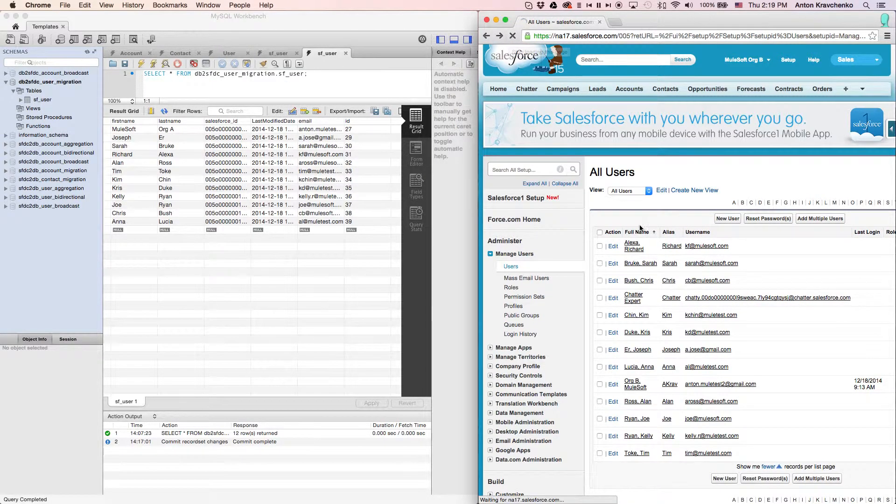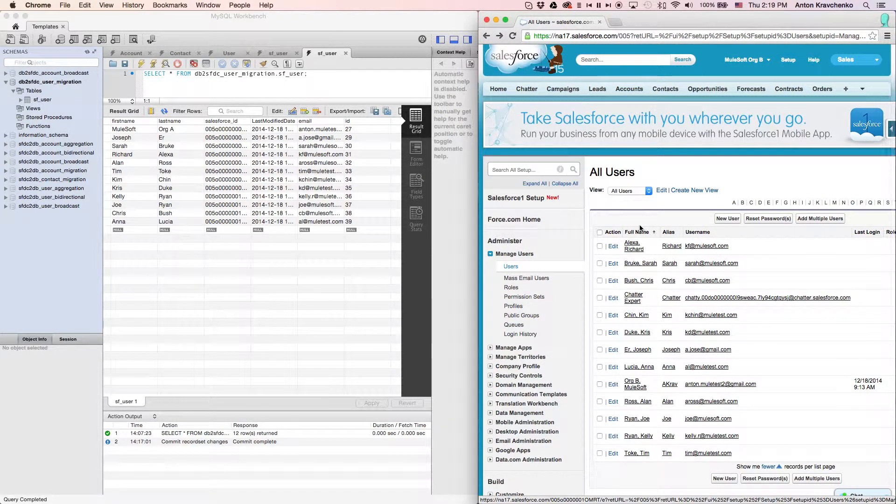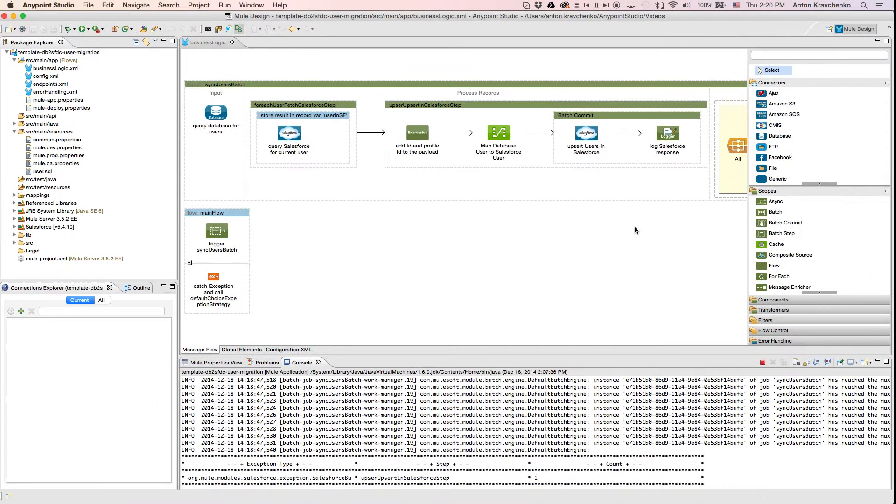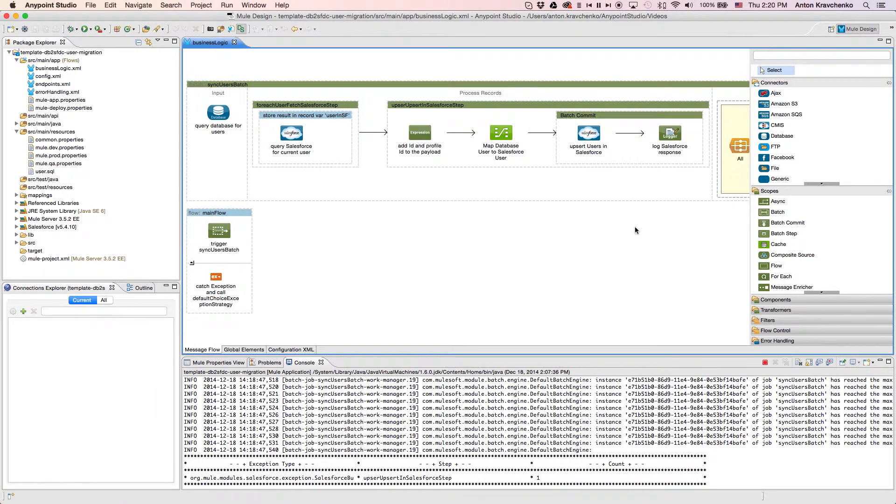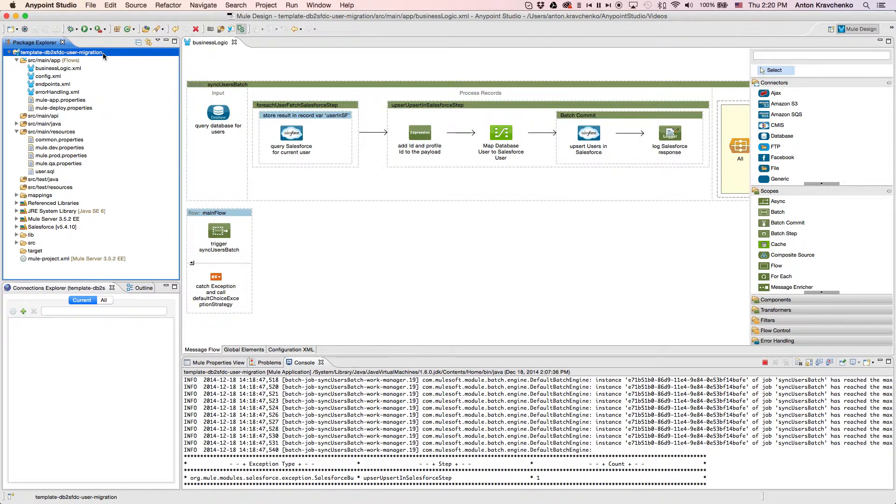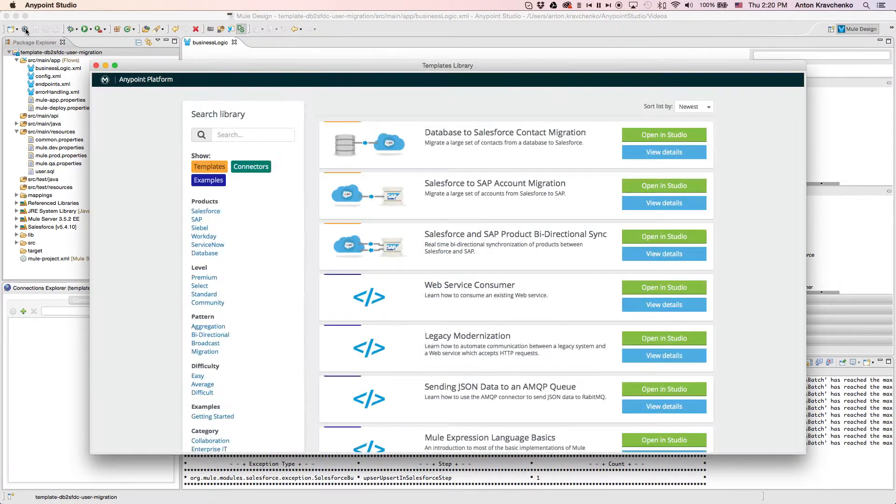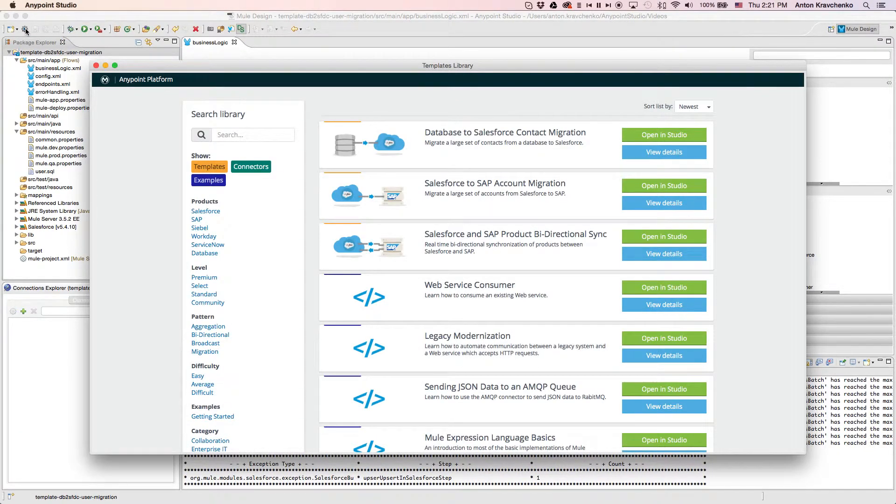Now let's move from the user experience to Anypoint Studio, our graphical design environment for the Anypoint platform, and see what is powering this integration. Here we see our template which leverages best practices for integration with Salesforce and makes this integration possible in minutes. This template has already been downloaded from our library where all of our templates can be found.